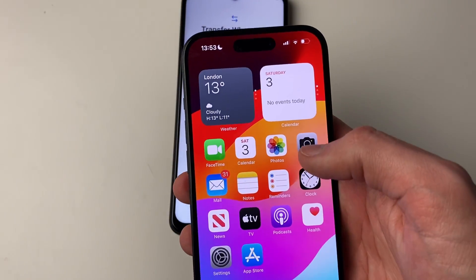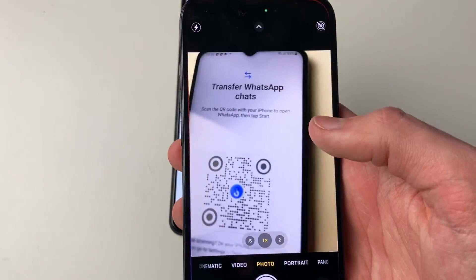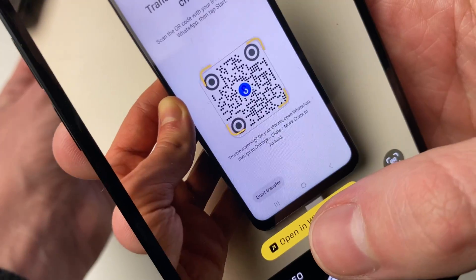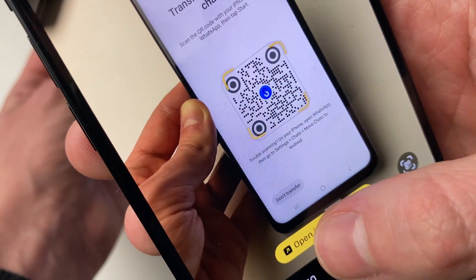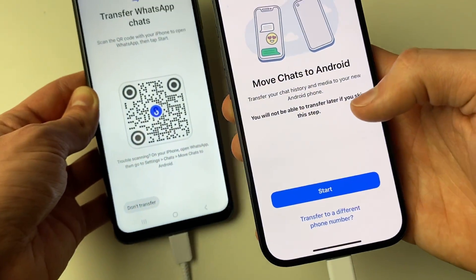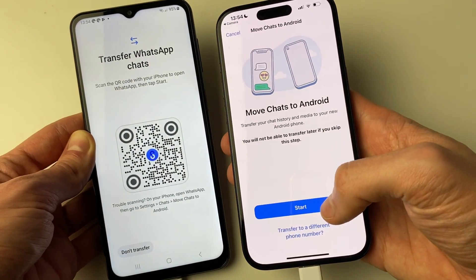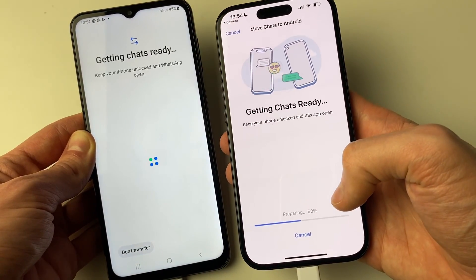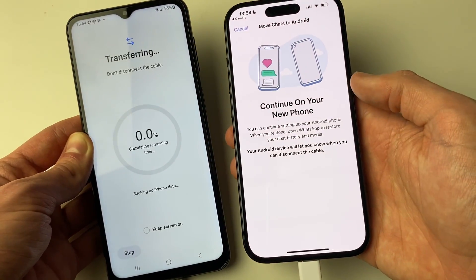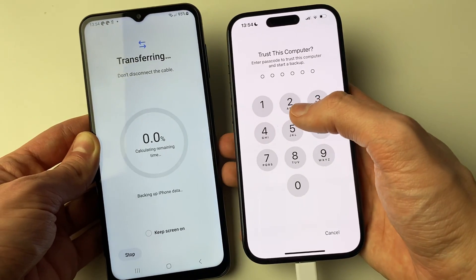Exit WhatsApp, open your iPhone camera, and scan the QR code shown on the Android. Move the iPhone back slightly, then tap Open in WhatsApp. It will show Move Chats to Android — press Start again and it will say Getting Chats Ready and begin transferring.